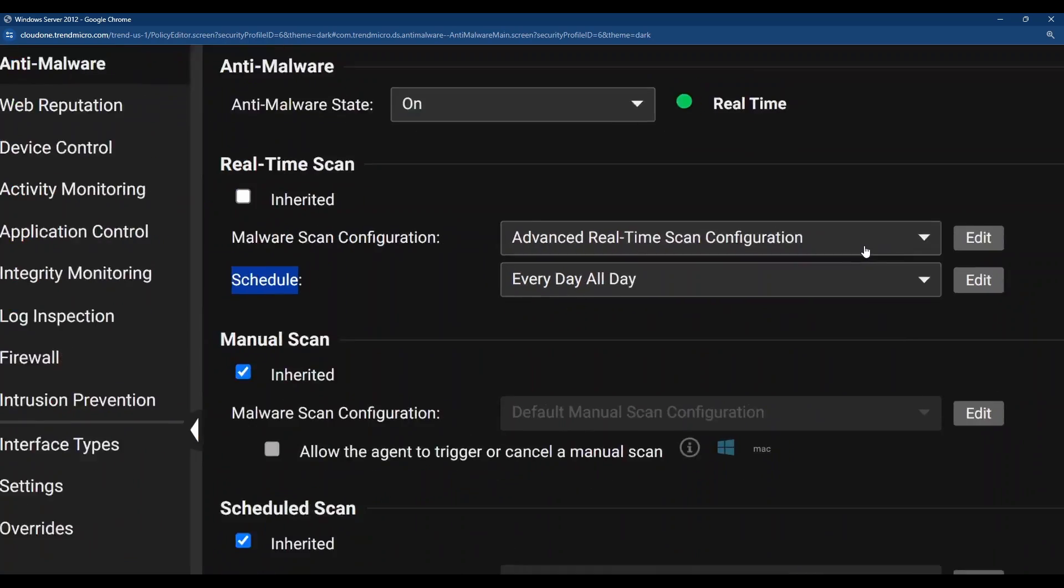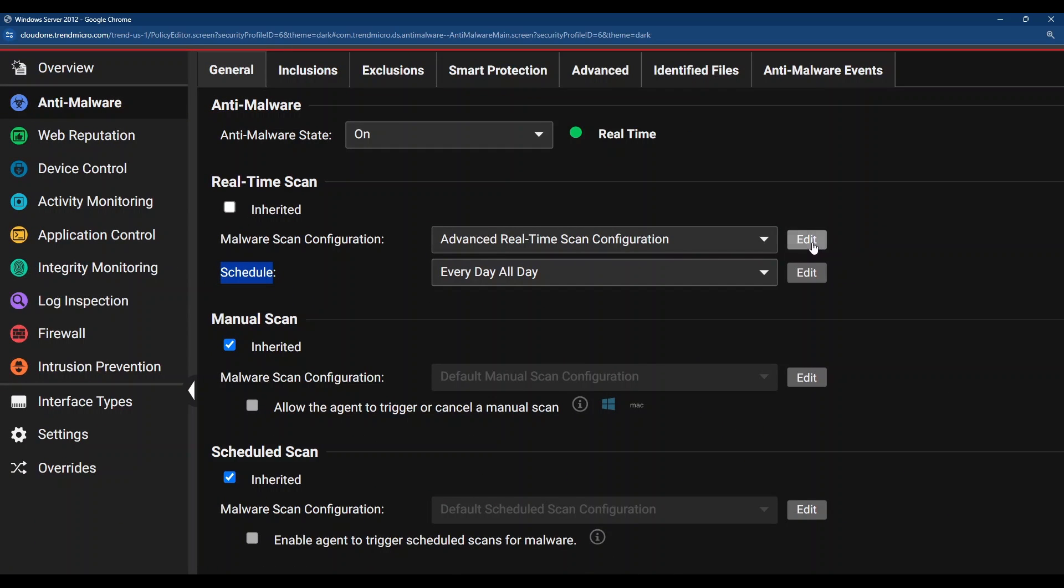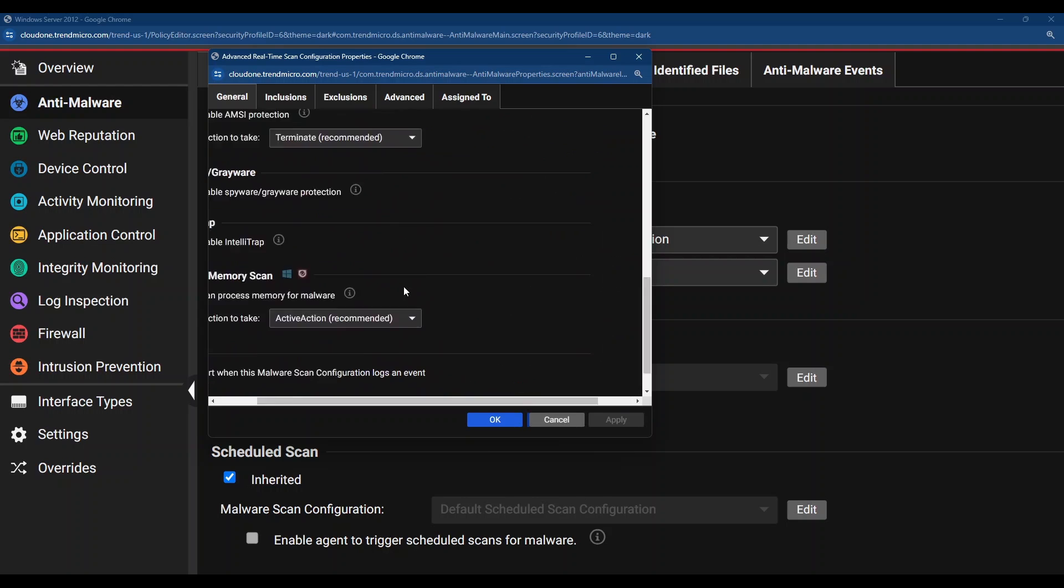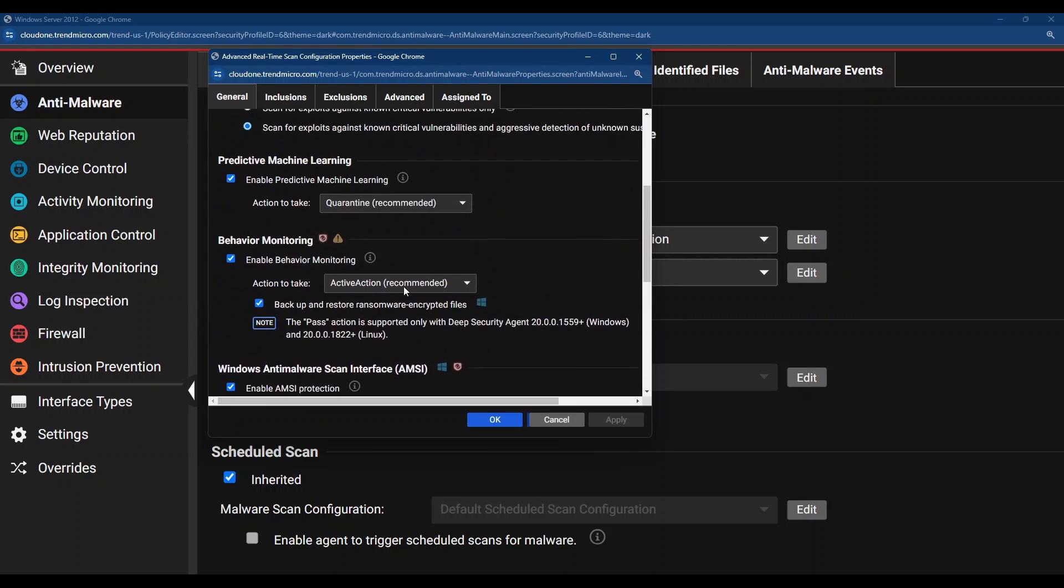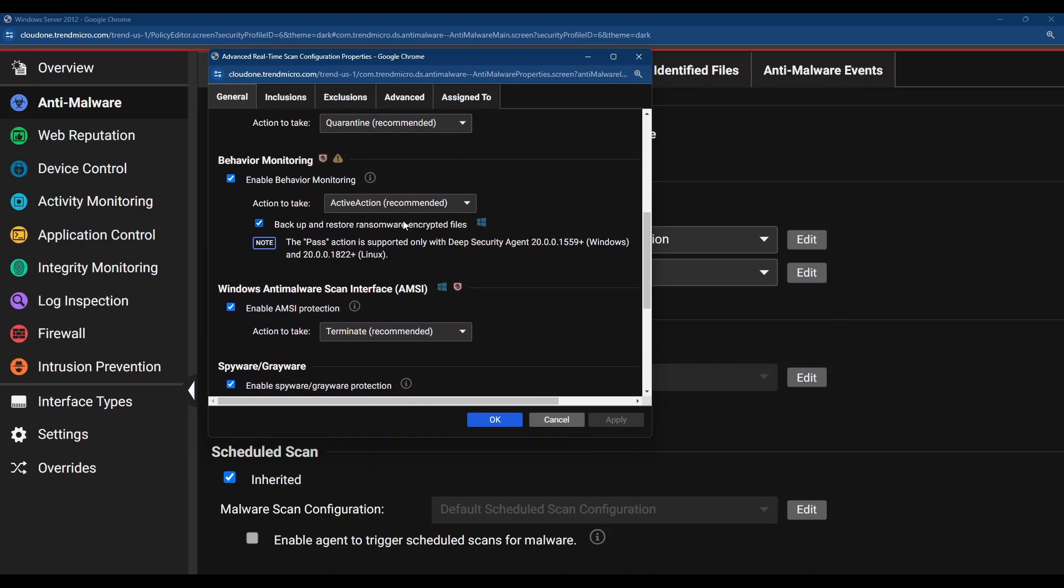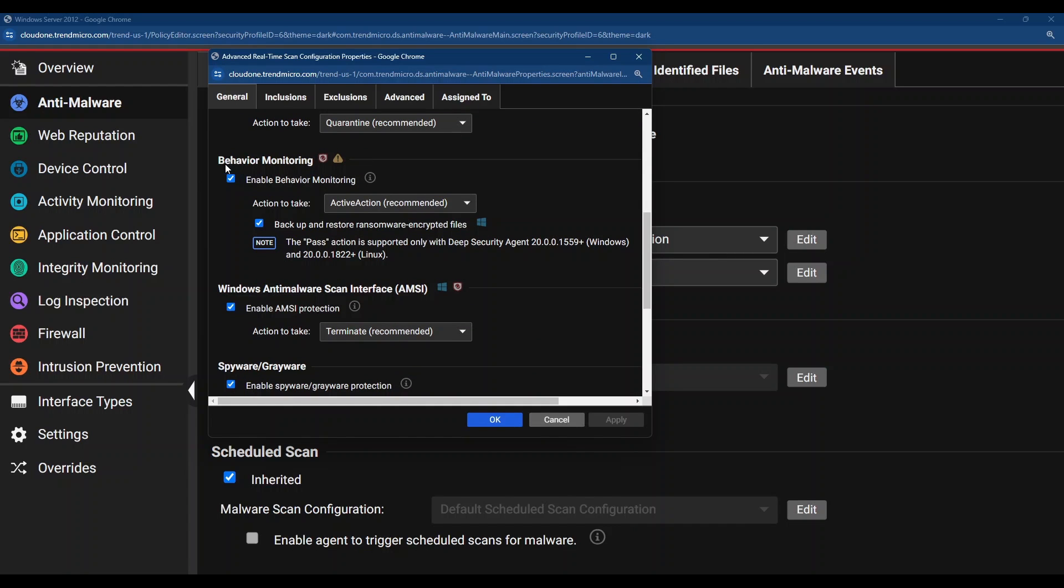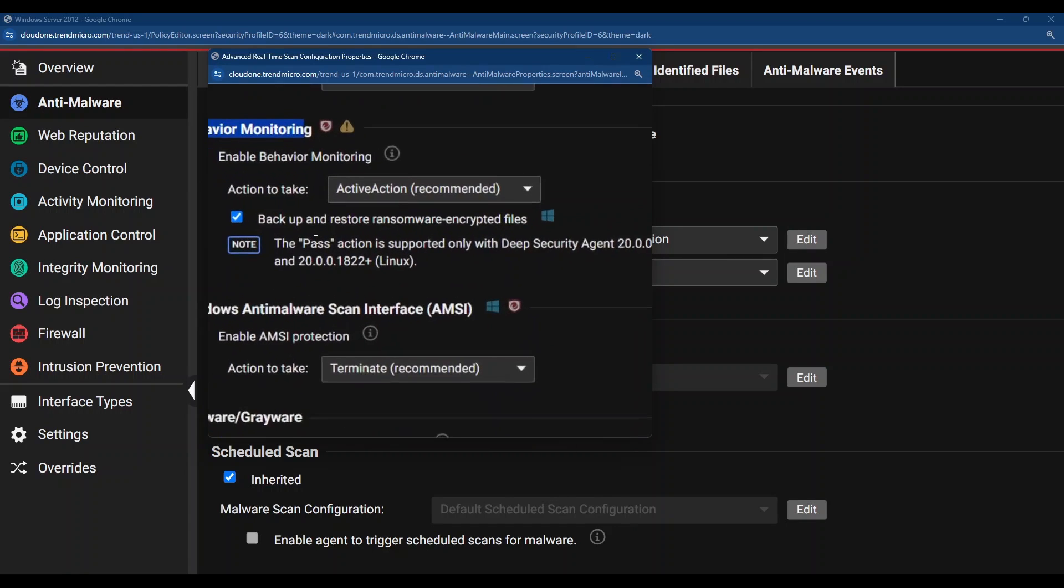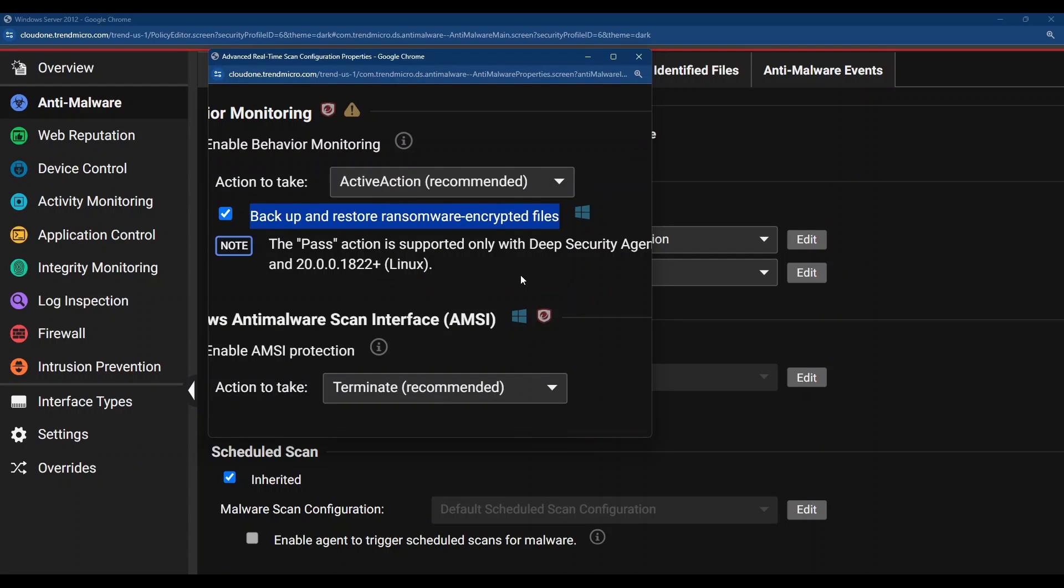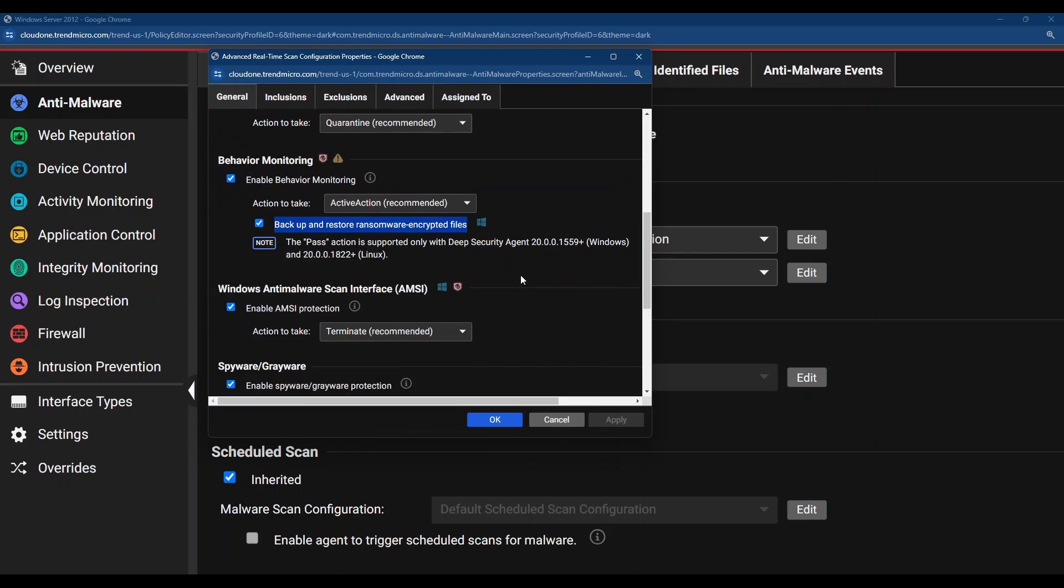Also make sure that under the configuration of the scan itself, you have pretty important things enabled like predictive machine learning. You have to take actions like quarantine, for example, behavior monitoring. Make sure you have here enable the backup and restore ransomware encrypted files so you can detect ransomware-related behavior and successfully fight against it. So those are actually pretty important things for you to notice.